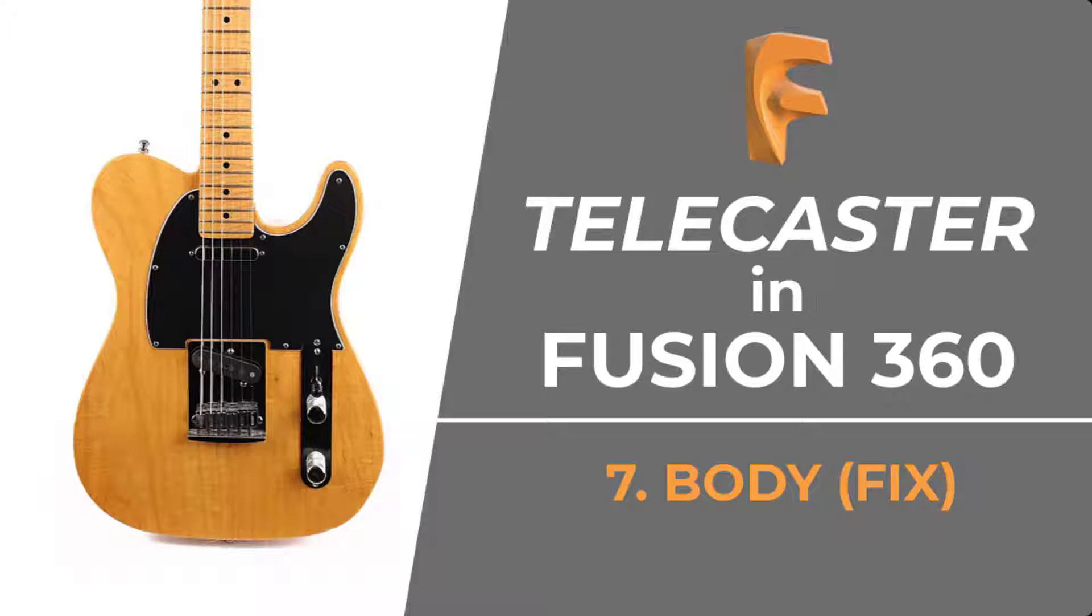One of my viewers posted a comment that for a Telecaster, the top of the neck is not flush with the top of the body. It actually stands up a little bit proud of the body. I did some research on this and the viewer indeed was correct. So this video is going to show how to make the fix.